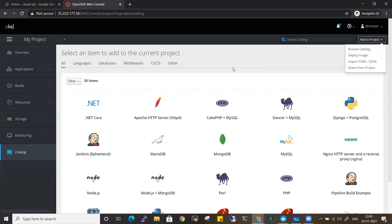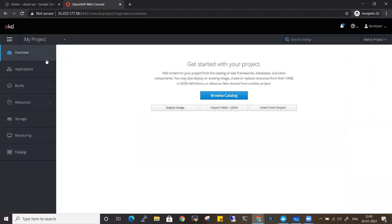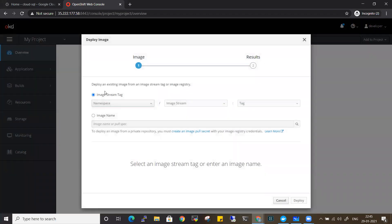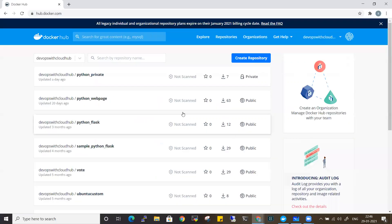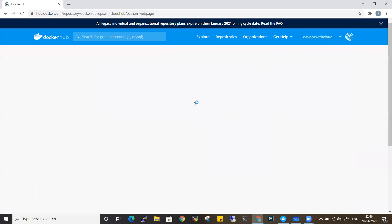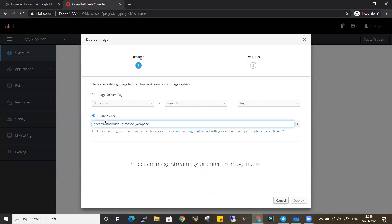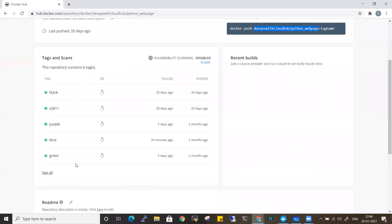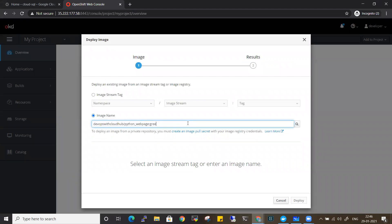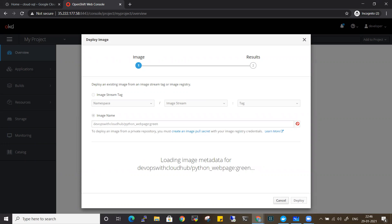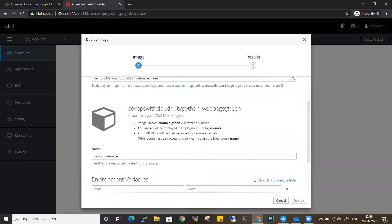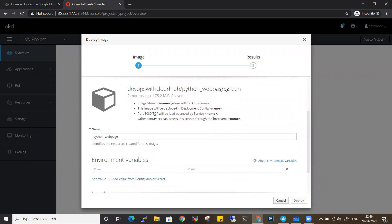As of now there are no projects or applications running inside my cluster. I'll go and click on Deploy Image. You can use image stream tags, but there are none in my cluster right now, so I'll create an image name. Going to my Docker repository, I'll take the public image first and copy the repository name and tag. The tag I'm using is the green tag - I'll enter that here and search for the particular image.